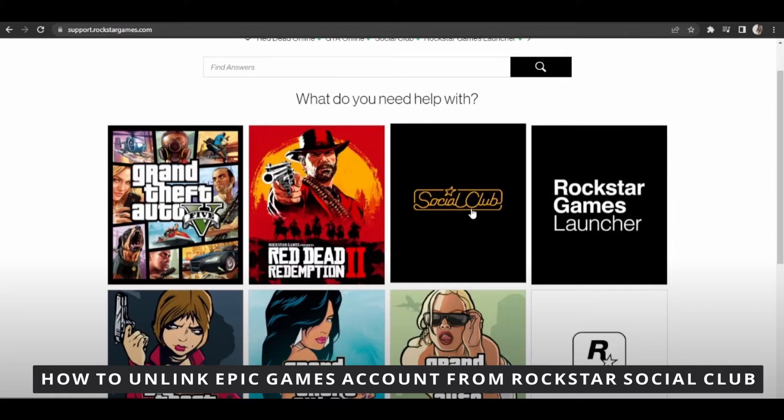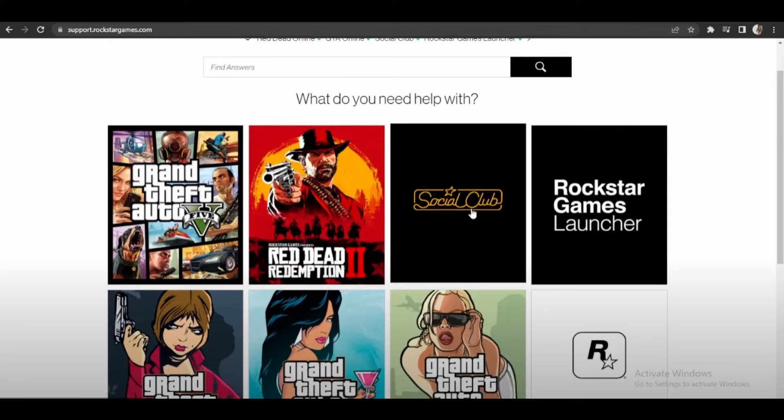So the first thing you need to do is go to the Rockstar Support, the support of Rockstar Games. And after that you need to tap in Social Club.